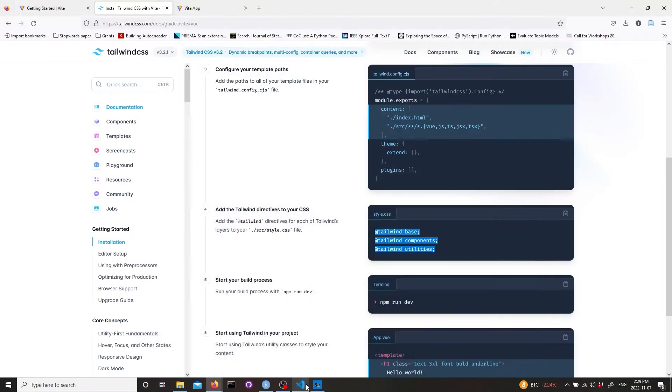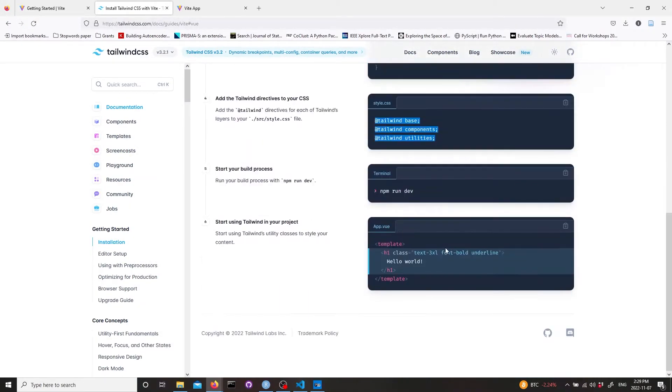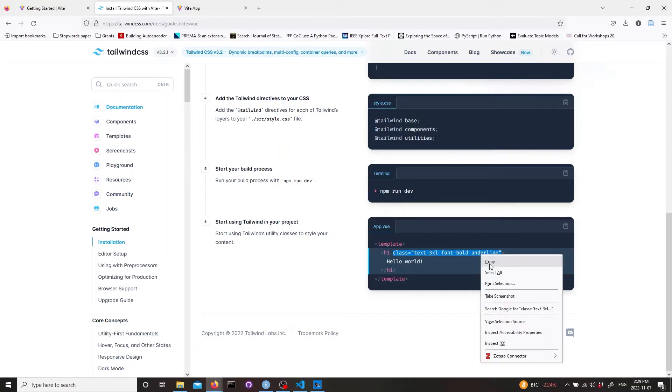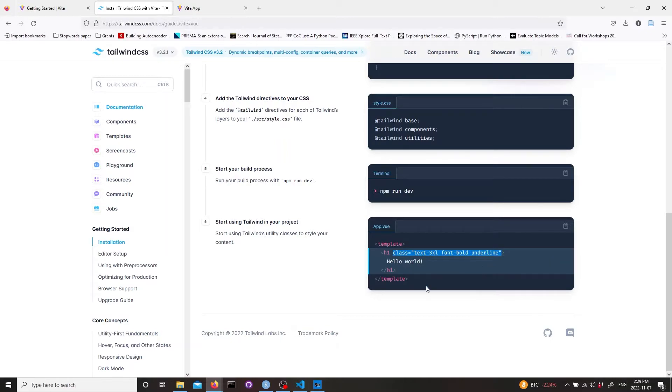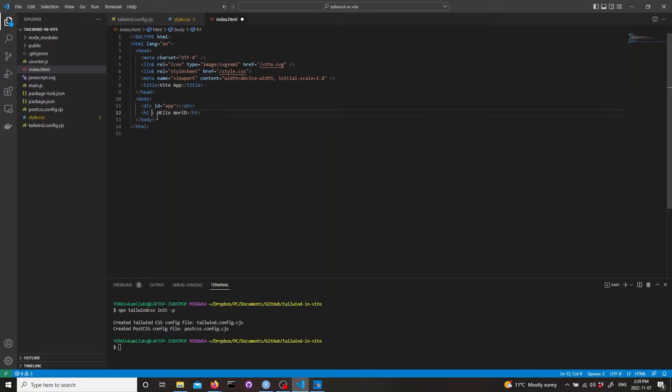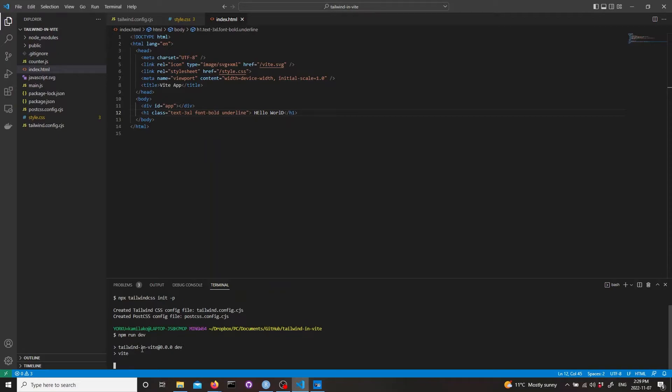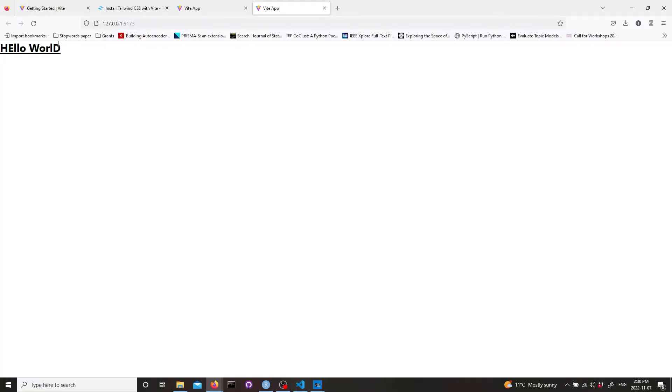We can add Tailwind classes here from the instructions. Just copy the class and paste it here. Then let's run the dev server again. Now we see that Tailwind CSS is working and all the Tailwind classes are working.